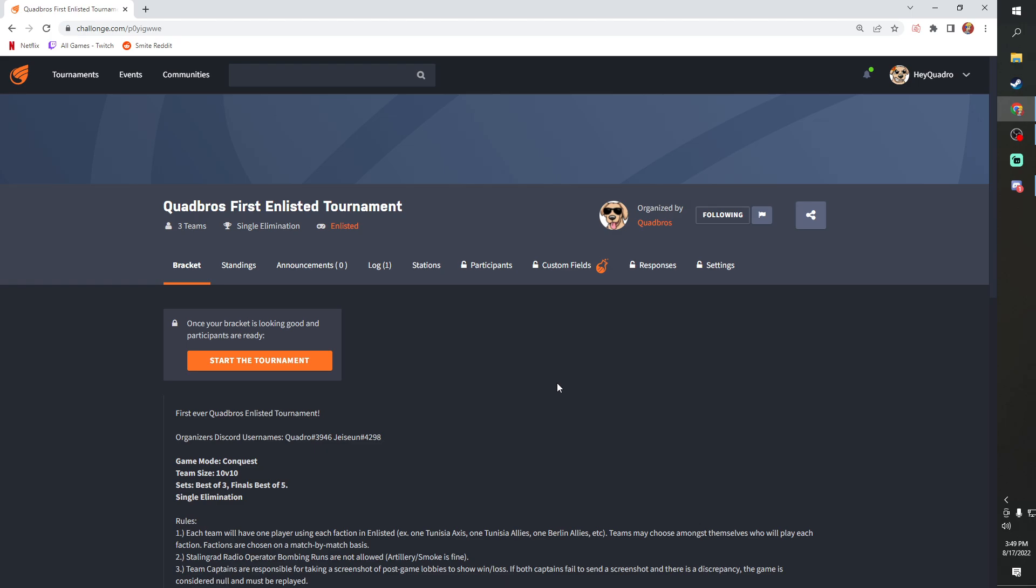So we're gonna leave this link in the description below as well as the Discord. If you guys want to join in on that and any questions you might have, we're gonna have a looking for group section as well in the Discord. If you're a solo player and you don't have nine other people to build a team with and you want to fill out your team or join someone else's. So we're gonna have that again, all in the description below.